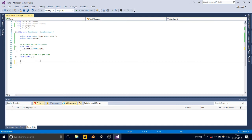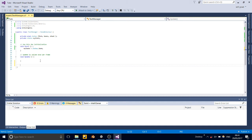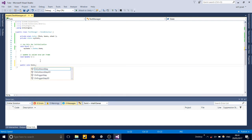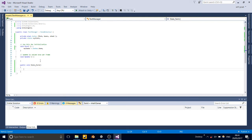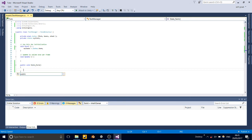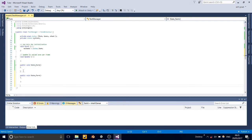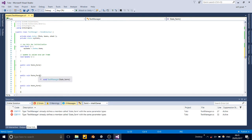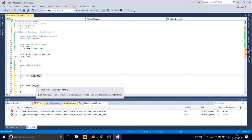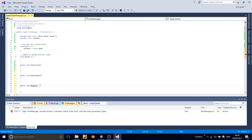First function is going to be public void, let's call it state underscore farm. Copy it and then create two more. Next one's going to be called state beans, and this one's going to be called wheat.